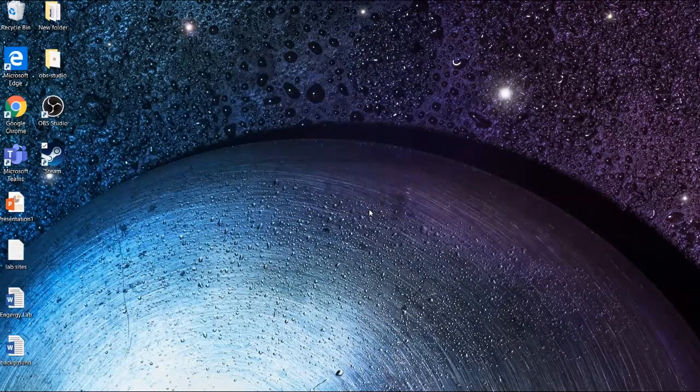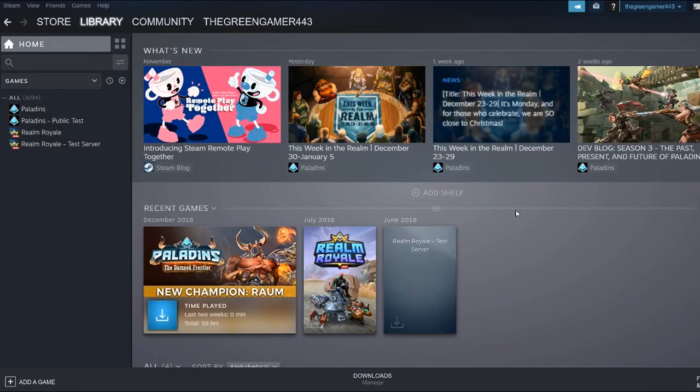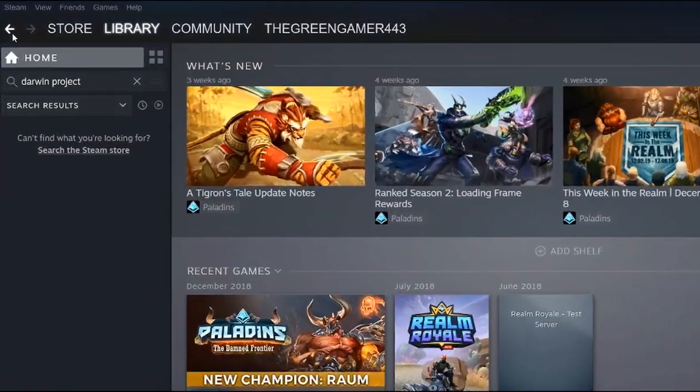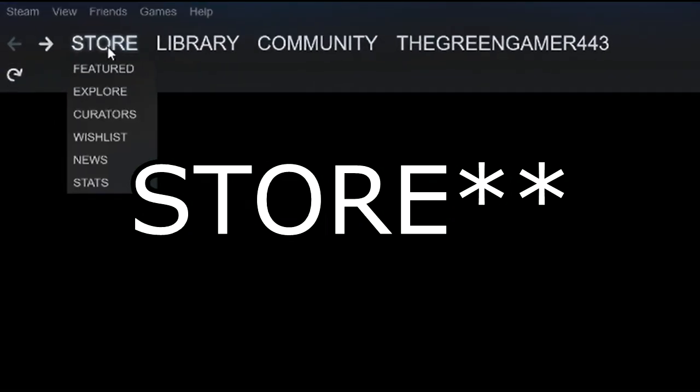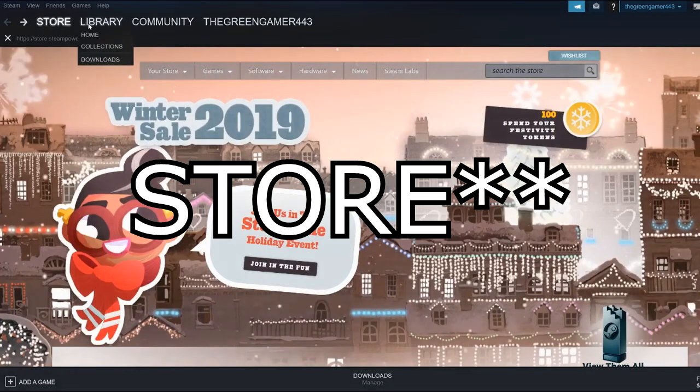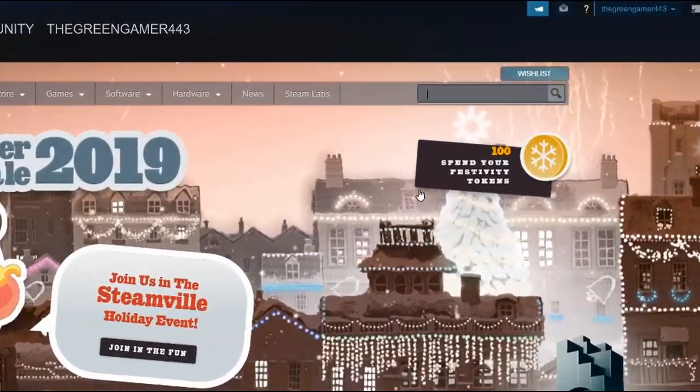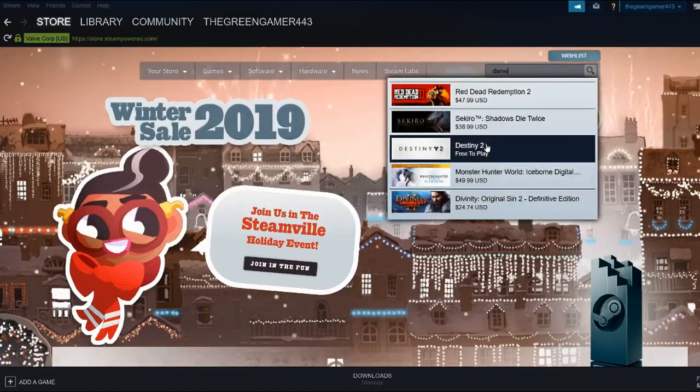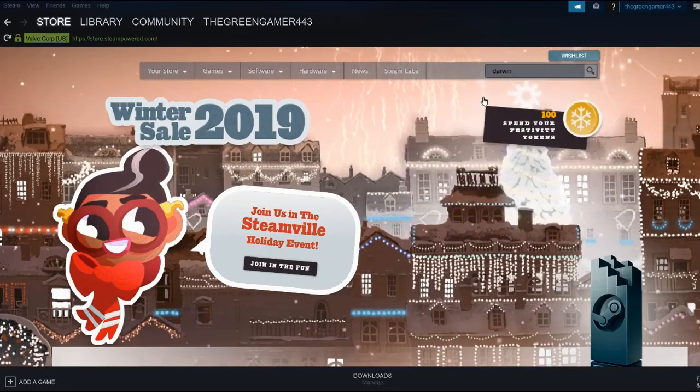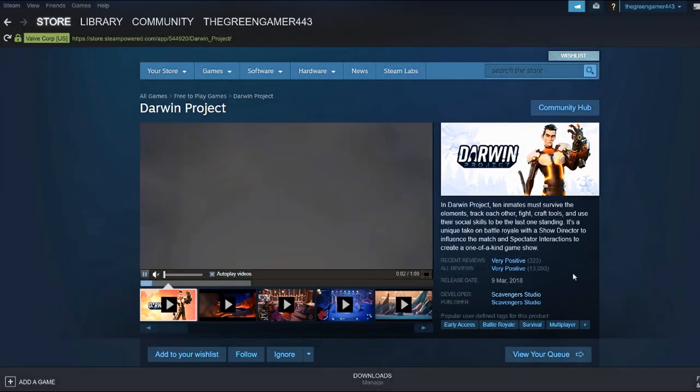On the top left, you want to head over to library and search Darwin Project. Then click on Darwin Project free to play. Scroll down and you'll see play game. You want to click that.